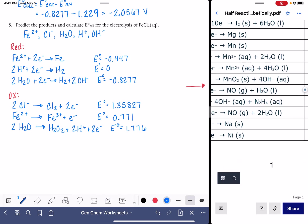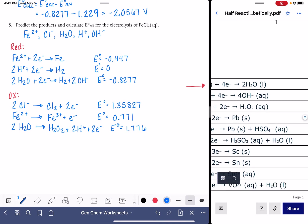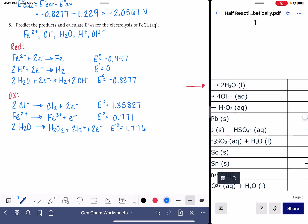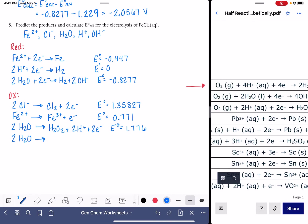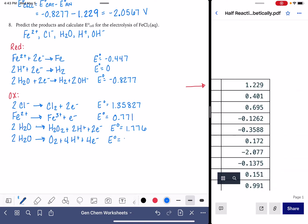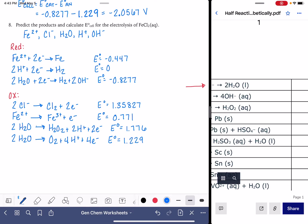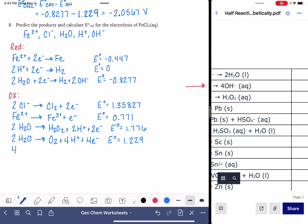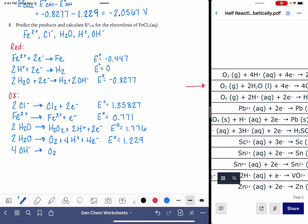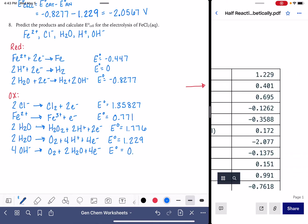Going through and looking at all of the products, here's another water reaction: 2H₂O → O₂ + 4H⁺ + 4e⁻, and that voltage is 1.229. And we've got at least one more — we have 4OH⁻, because we do have OH⁻: 4OH⁻ → O₂ + 2H₂O + 4e⁻, and that voltage is 0.401.